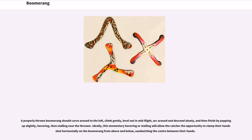A properly thrown boomerang should curve around to the left, climb gently, level out in mid-flight, arc around and descend slowly, and then finish by popping up slightly, hovering, then stalling near the thrower. Ideally, this momentary hovering or stalling will allow the catcher the opportunity to clamp their hands shut horizontally on the boomerang from above and below, sandwiching the center between their hands.